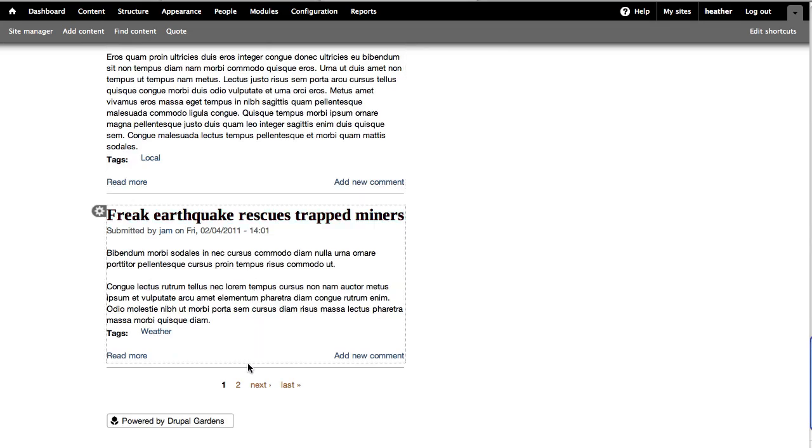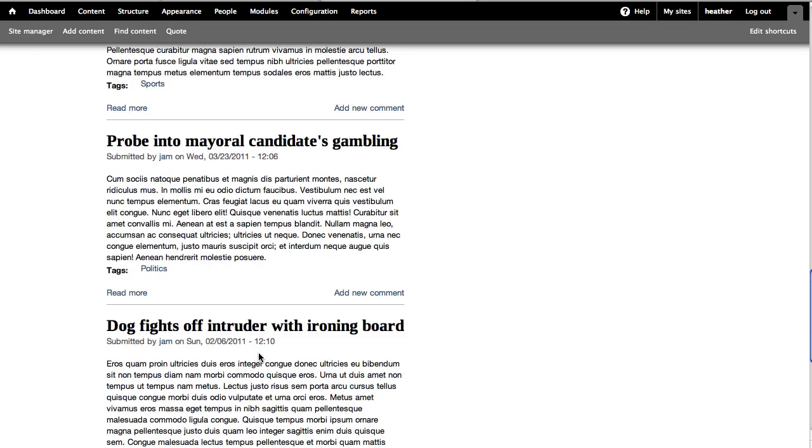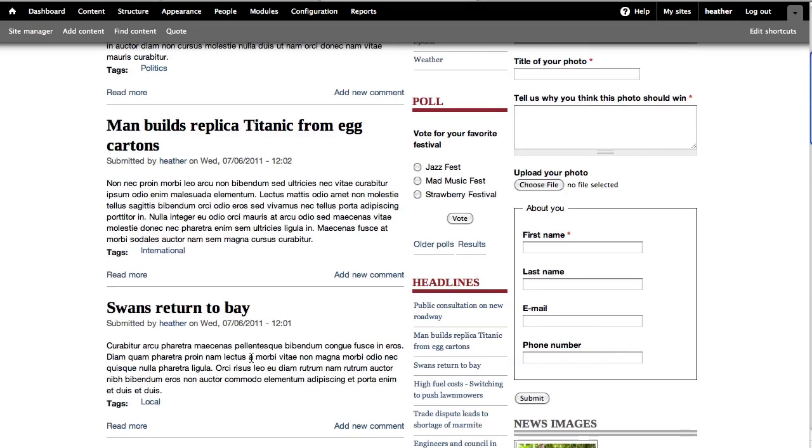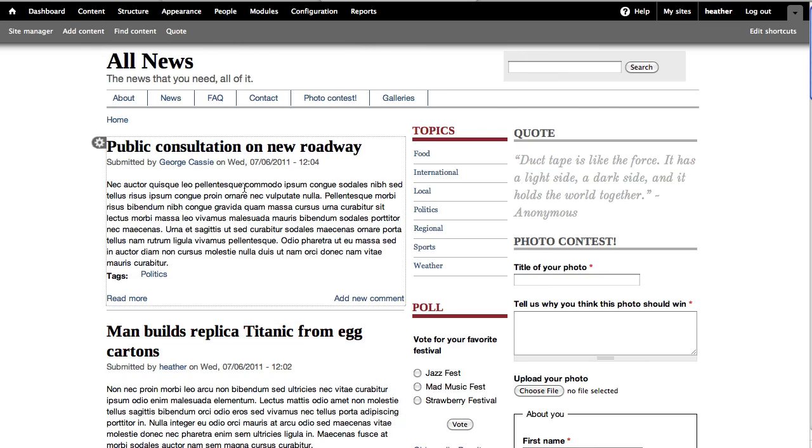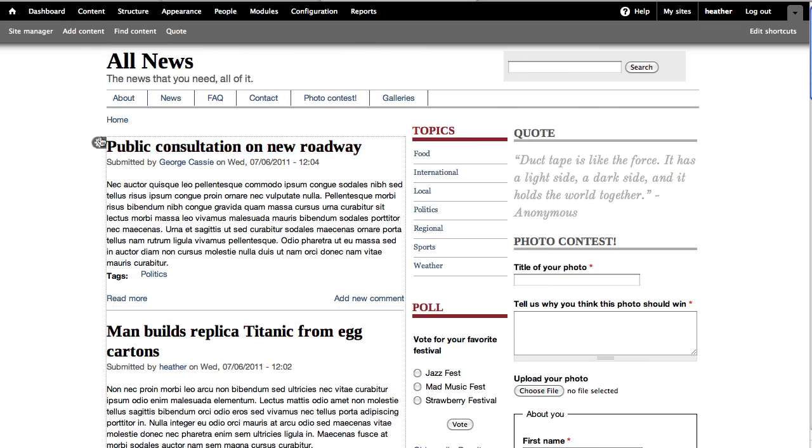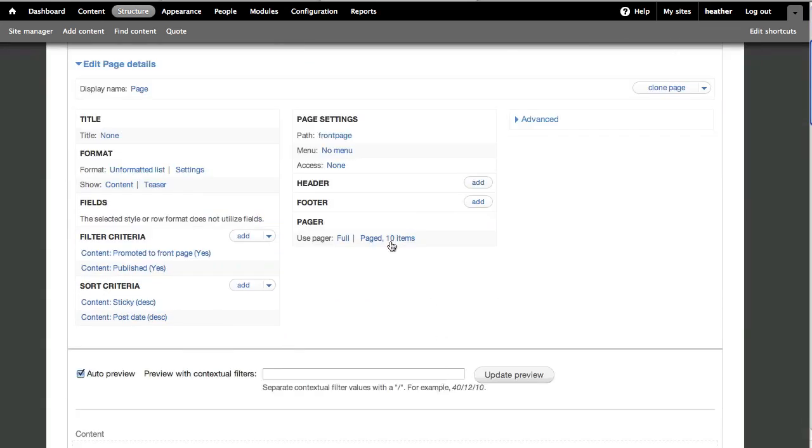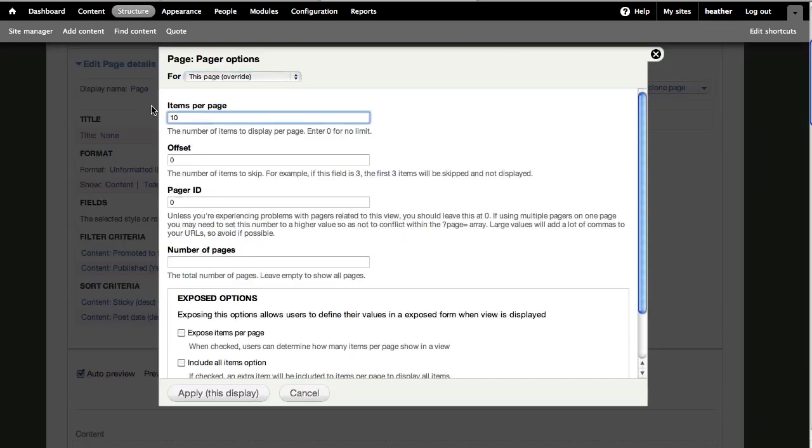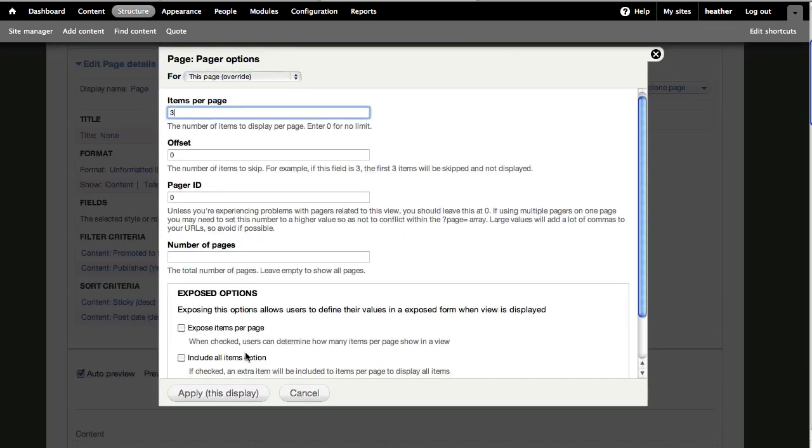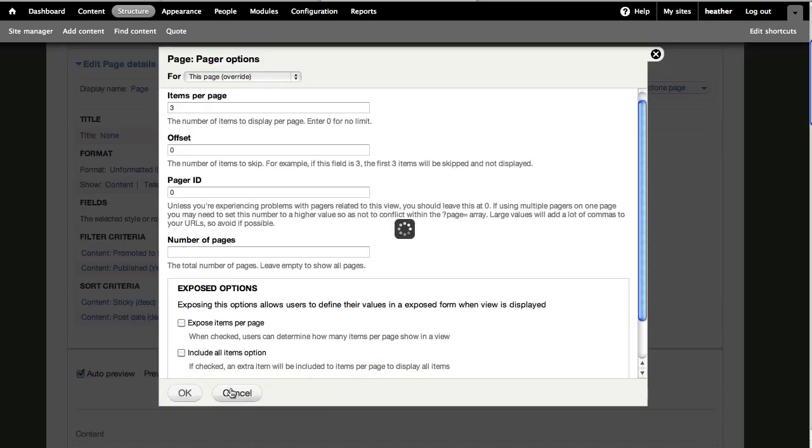Though you can see here, it's not showing three posts because it has a different setting for that. It doesn't take it from site configuration. So let's go back and edit the view. Go to Pager, click Number of Items, and change this to 3.